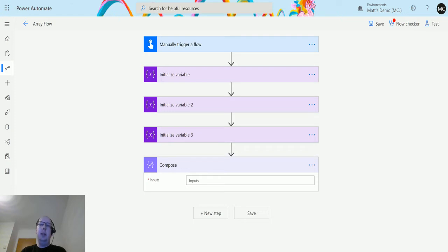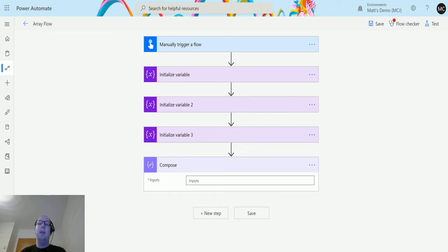So what is coalesce? Coalesce is the ability to pass in a string, an array, or objects, and it will return to you the first non-null value that it finds. So you could pass in three different strings, and if the first two are null or empty, it will return the third.